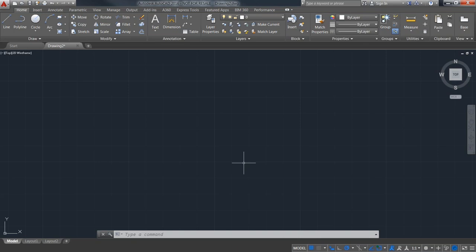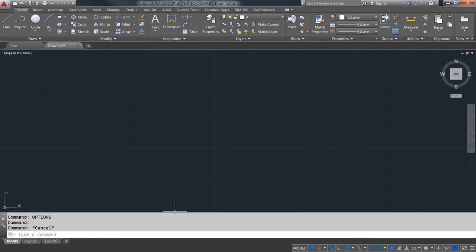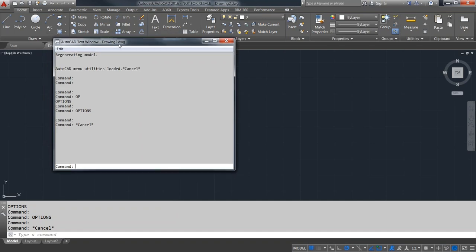Commands you type will either appear at the dynamic input prompt or at the command line. For many years there was only the command line — no buttons, no toolbars. The command line is still there for those who prefer typing things in. By default it comes anchored along the bottom as just one line, but you can grab it and drag it down to make it larger, and adjust the height to see more command history. If you ever want to view your full command history, press F2 to bring up the AutoCAD text window.